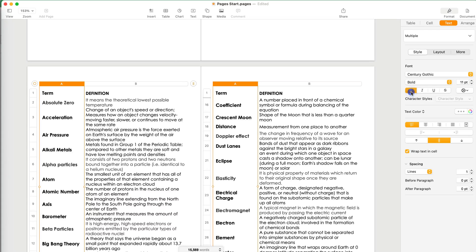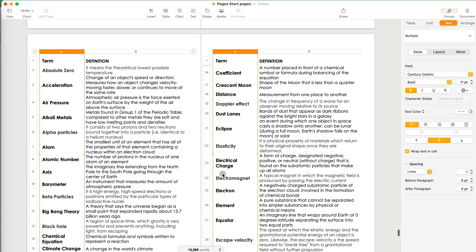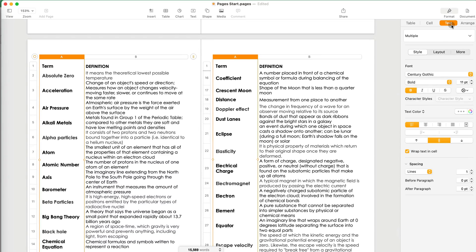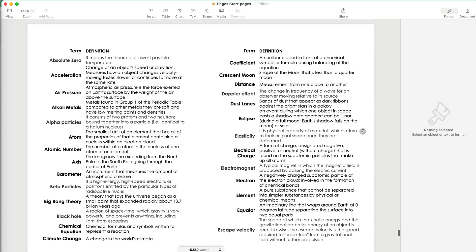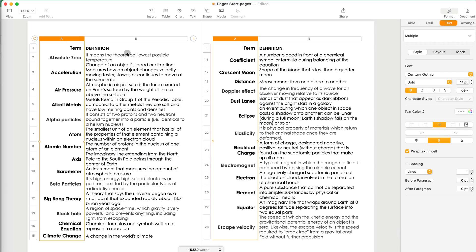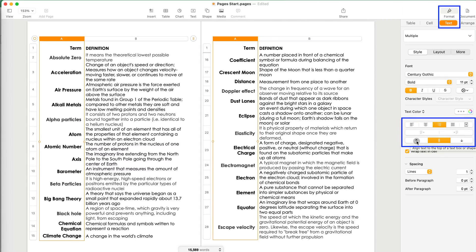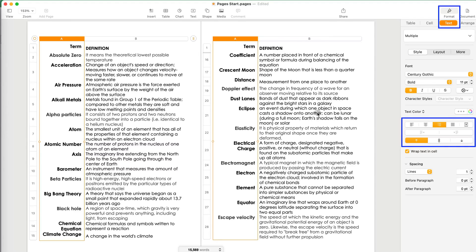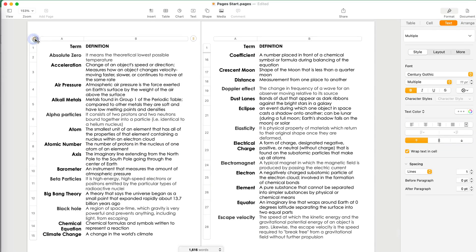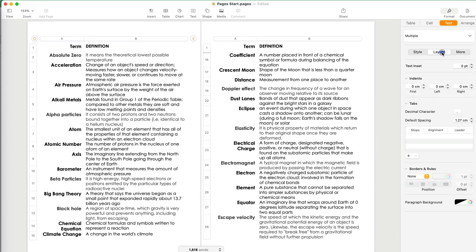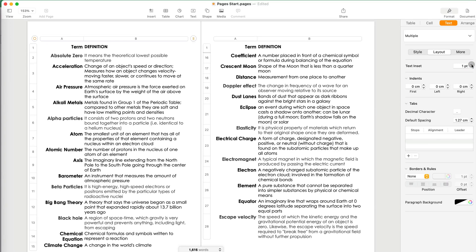I want the terms to be a little bit larger, so I'll do size 11 and also make them bold. I also like to change the alignment — I go to Text under Format and align to the right. This already looks better. There's also vertical alignment, and I'd like to make sure the words align to the top of the cell so they align nicer with the definitions.